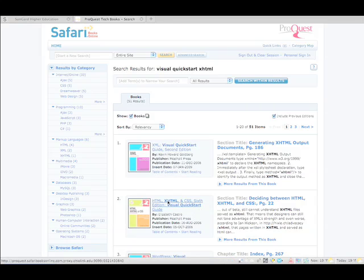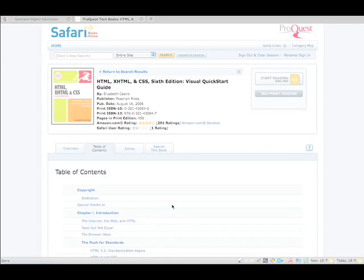And here it is. HTML XHTML and CSS 6th edition. That's the one right there. And we can start reading that online.